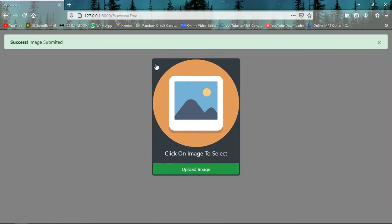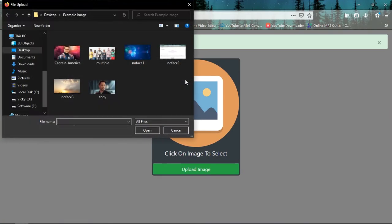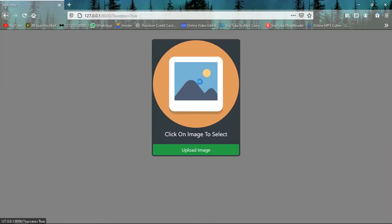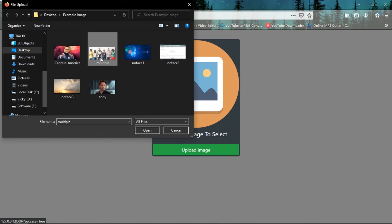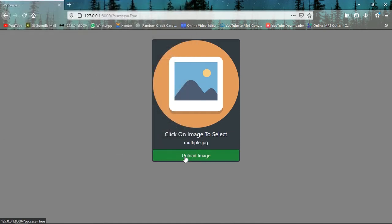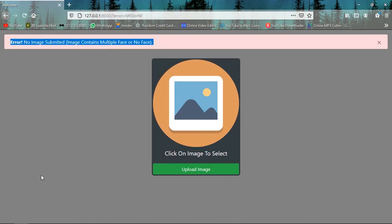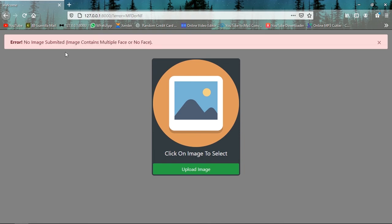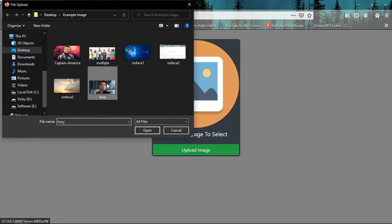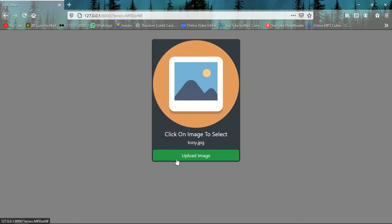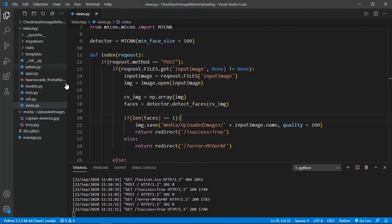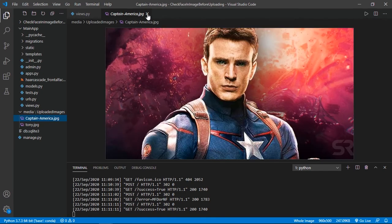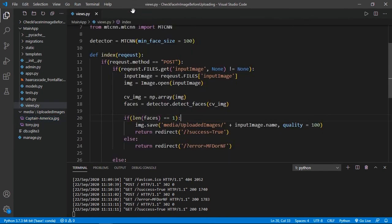Now we will check one more image. This time we will use multiple faces. Upload image. Now it is showing no image submitted because it has multiple faces. This time we will use Tony. Upload image. Image submitted. You can see here Tony and Captain America's images are here, but there is no multiple face image.